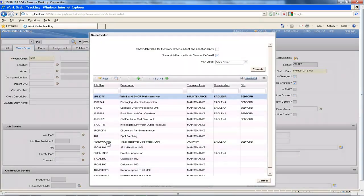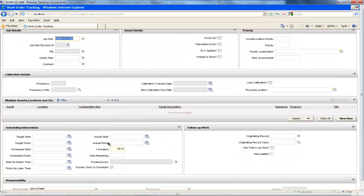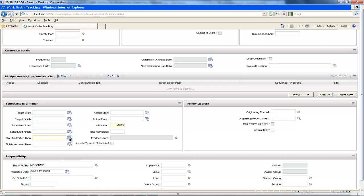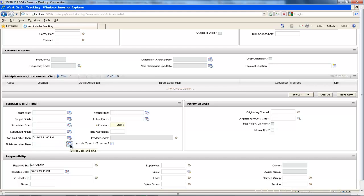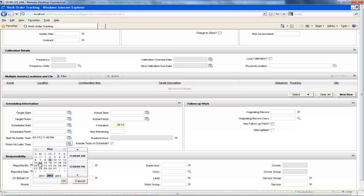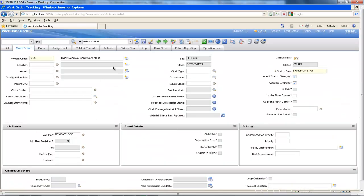Once we have selected this job plan, we will then select the available time window to perform this job plan by choosing the start no earlier than and finish no later than times. In this example, we would like to get the work completed over the weekend to prevent disruption for commuters during the week. So we set the start no earlier than time as 11pm on Friday and the finish no later than time as 8am on Monday. We then click on the save icon to generate the work order.